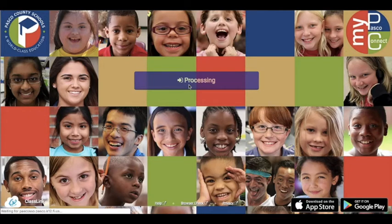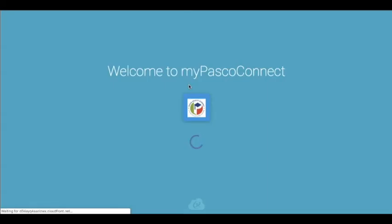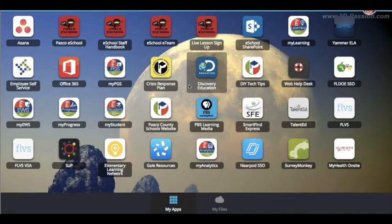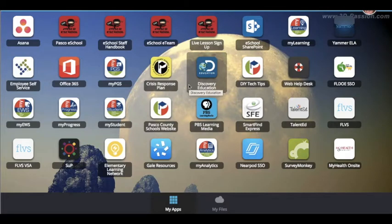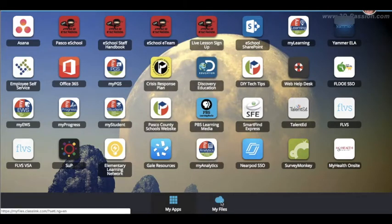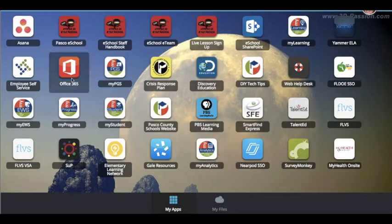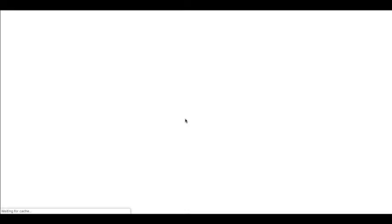First we're going to sign in to MyPasco Connect. Once you're in, you'll have two options to get your files. You can go to My Files on the bottom right, but I think it's more powerful to go to Office 365, so that's where we're going today.